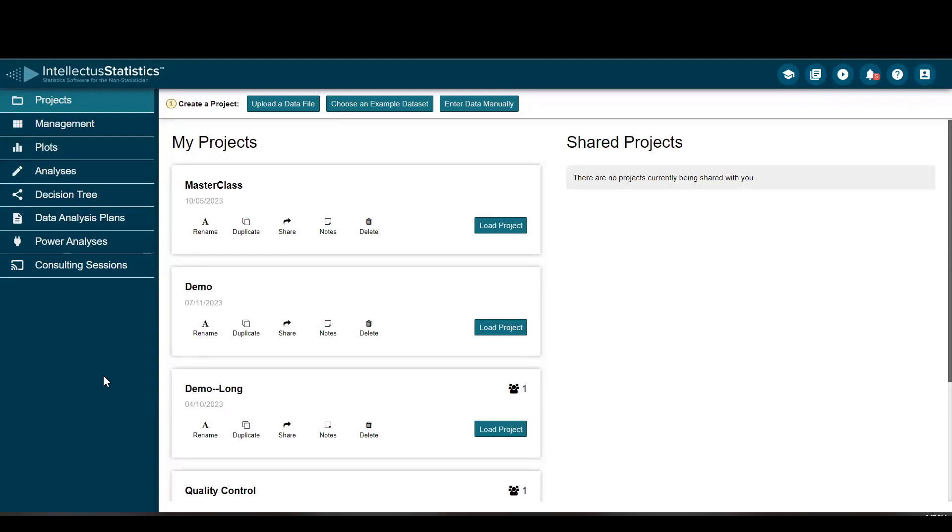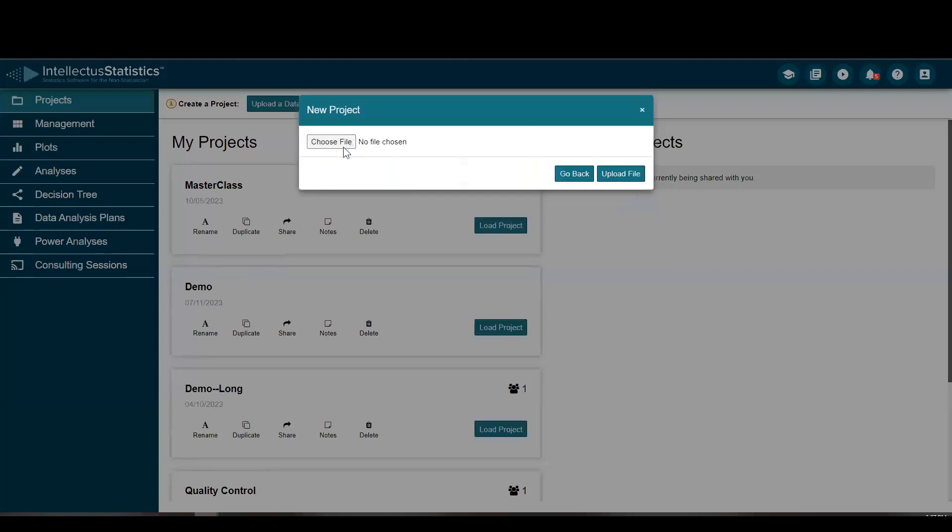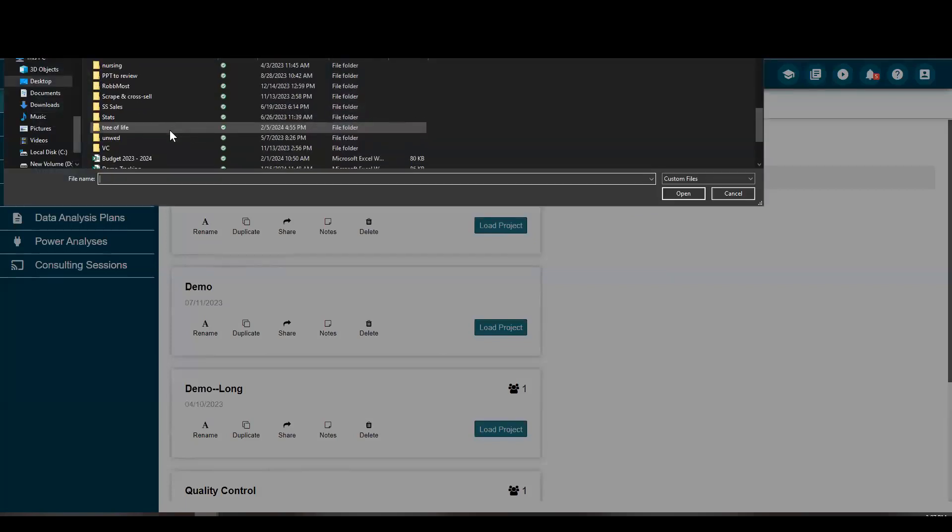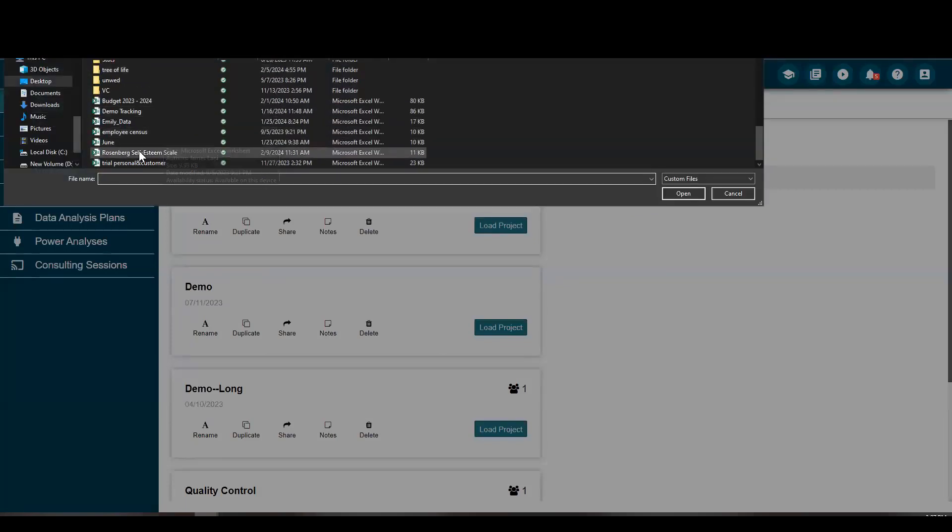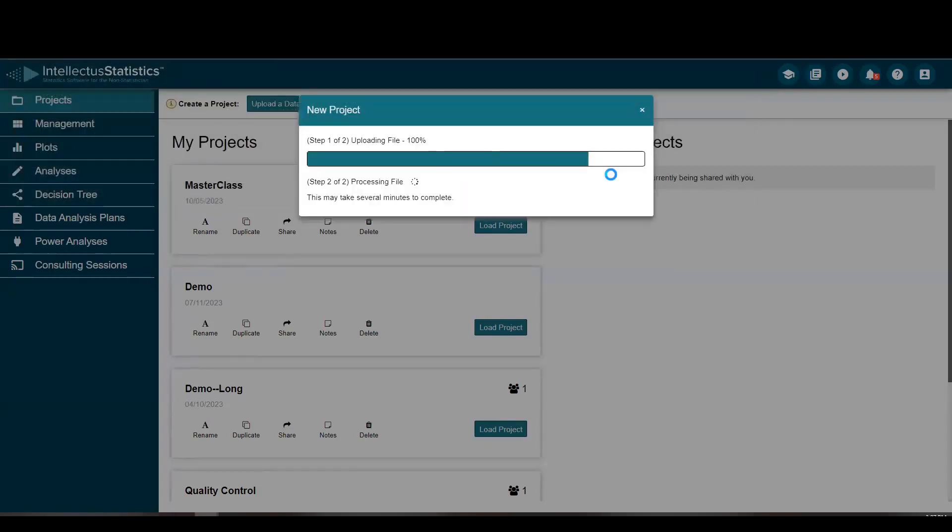Good afternoon. My name is Dr. James Lanney, and I'd like to demonstrate how to use the Data Cleaning Wizard on Intellective Statistics. I'm going to upload a data file and select my file. It happens to be the Rosenberg Self-Esteem Scale, and I'll just open that up and upload that file.